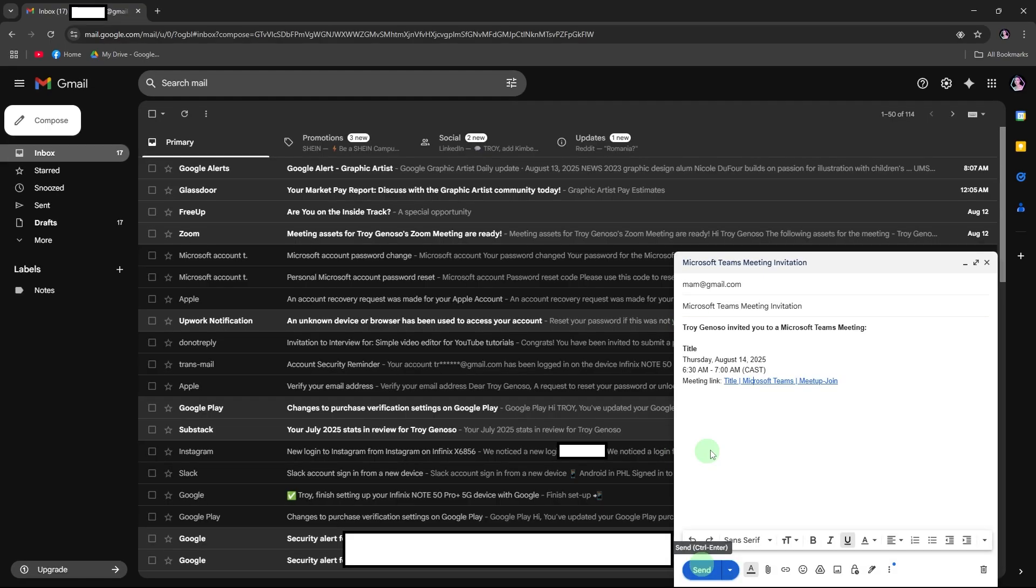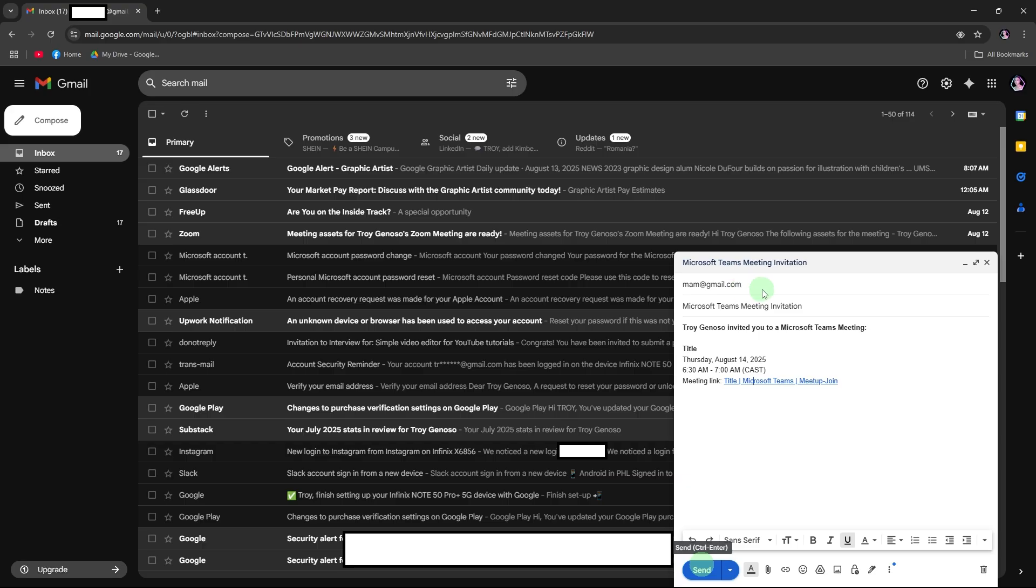In the to field, type the recipient's email addresses. Send the invite. Add a subject. For example, Microsoft Teams meeting invitation and click send.